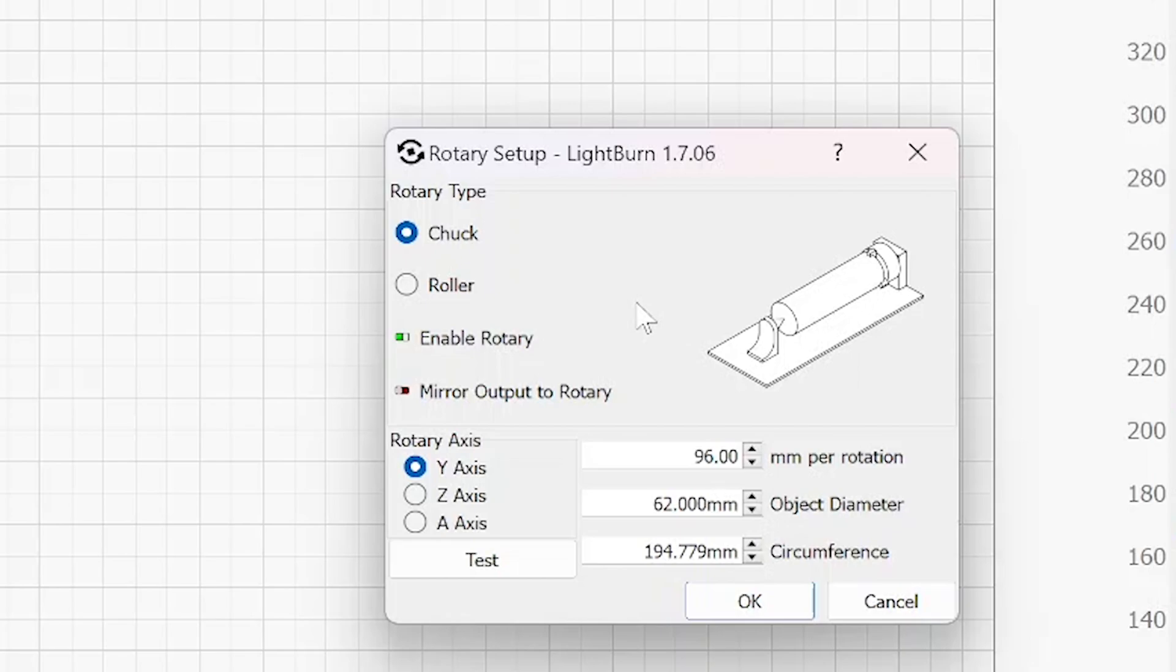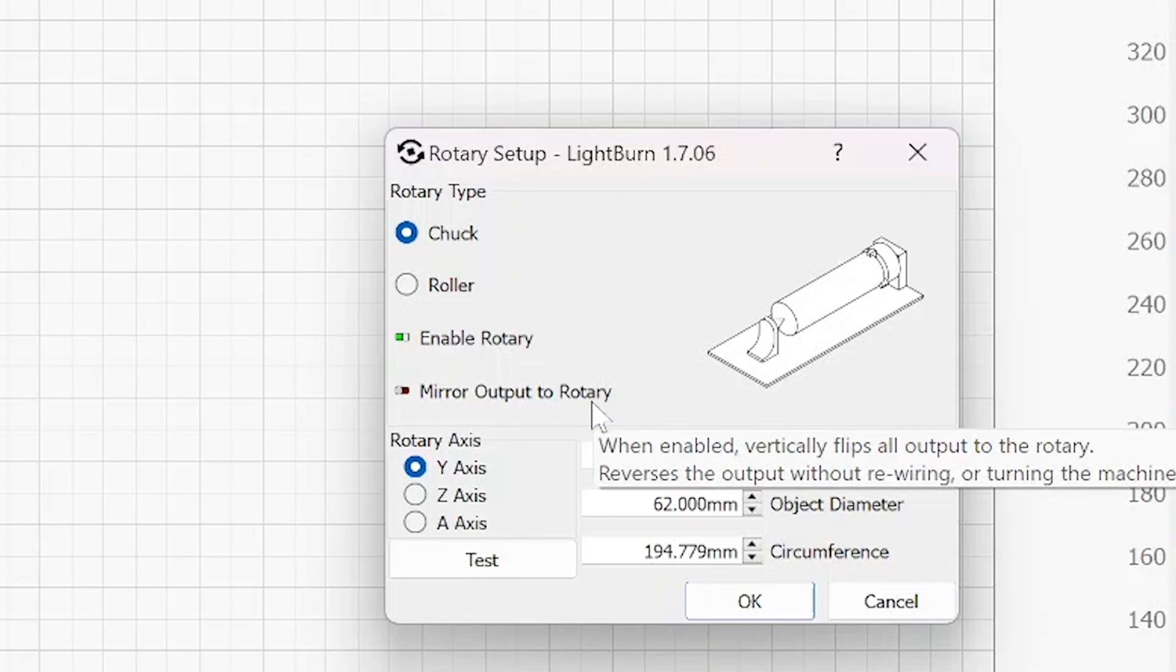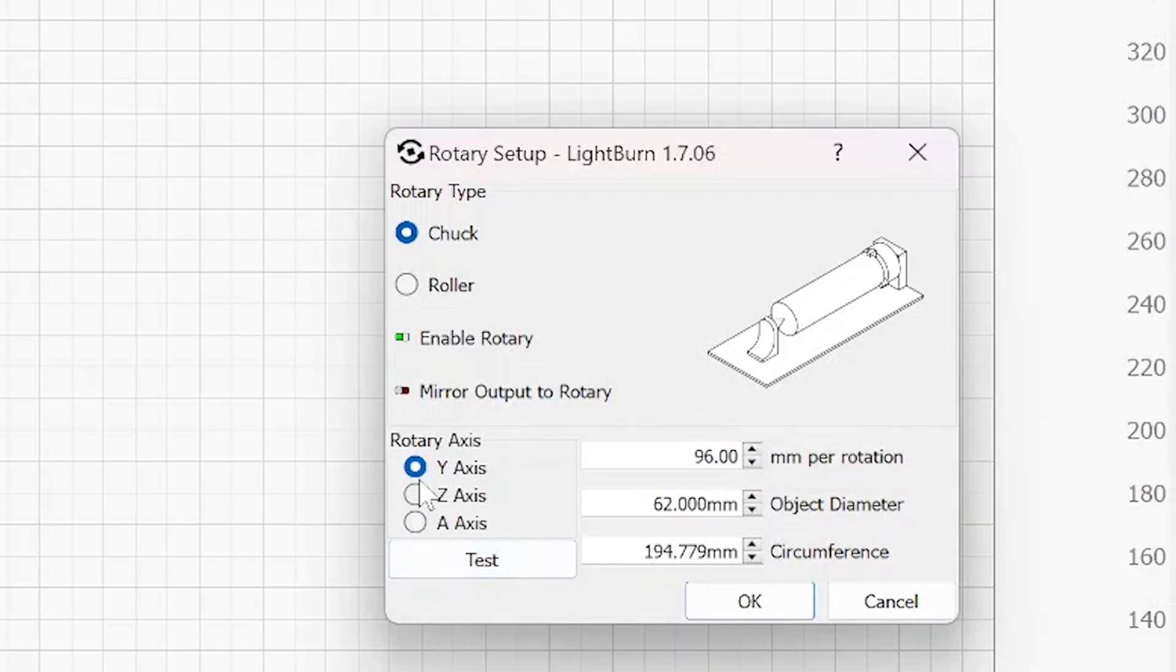They're both the same button. Wherever you want to implement it is up to you, but since we're in this box, let's go ahead and turn it green, which is on. And then you'll see another setting called mirror output to rotary. That's if you ever have to reverse the image that you're engraving onto your object. If you need it mirrored, simple as that.